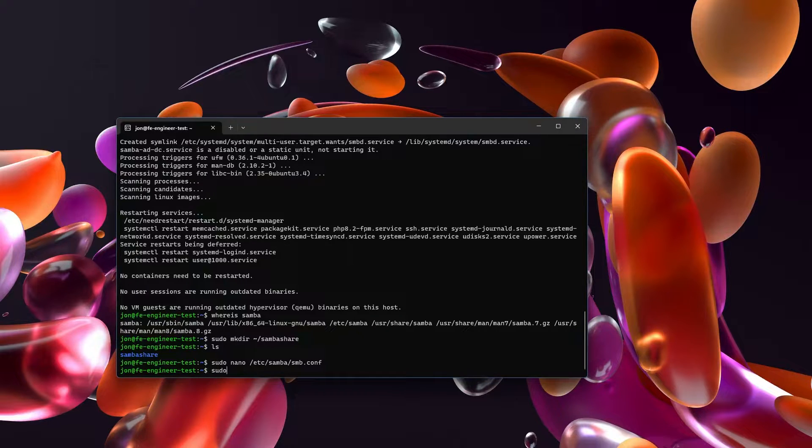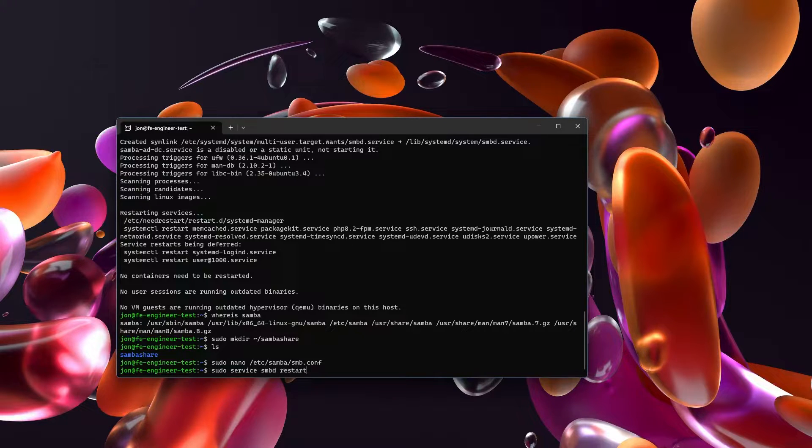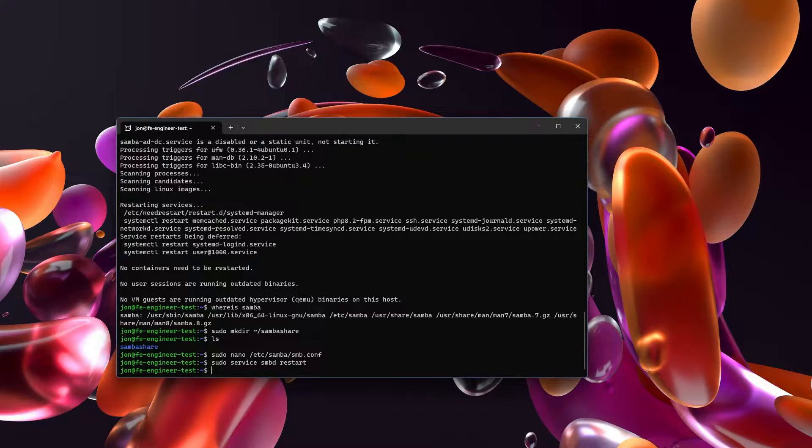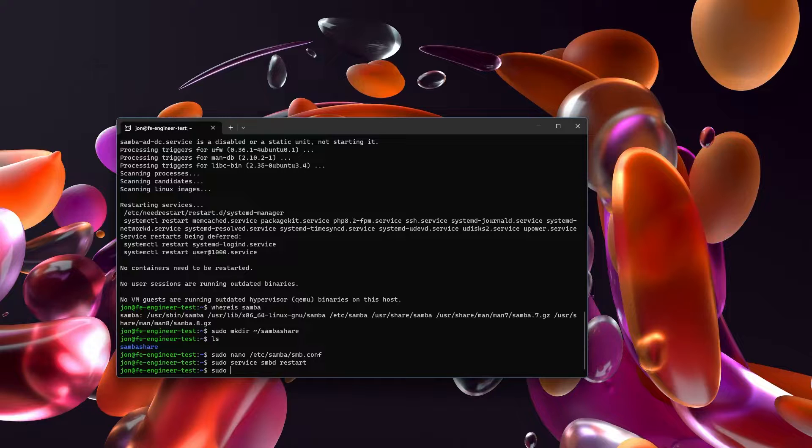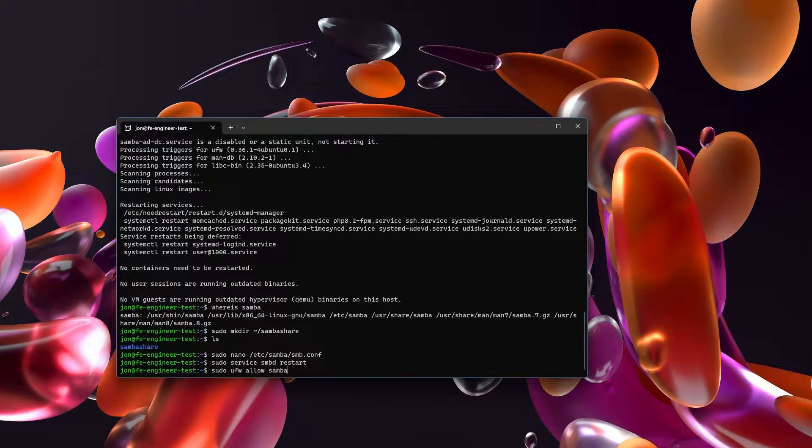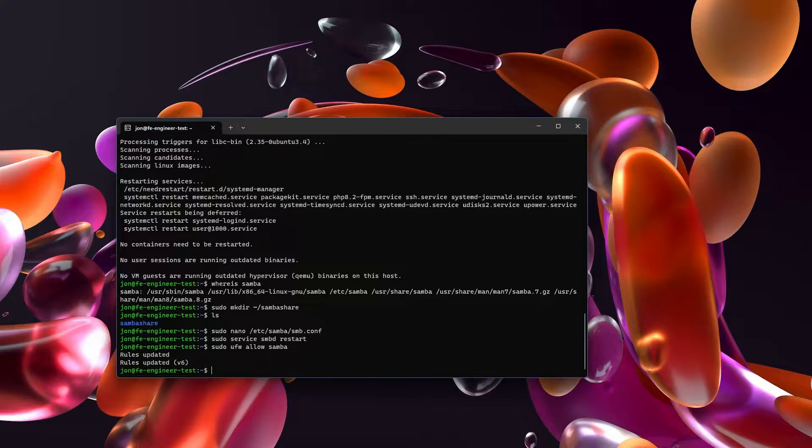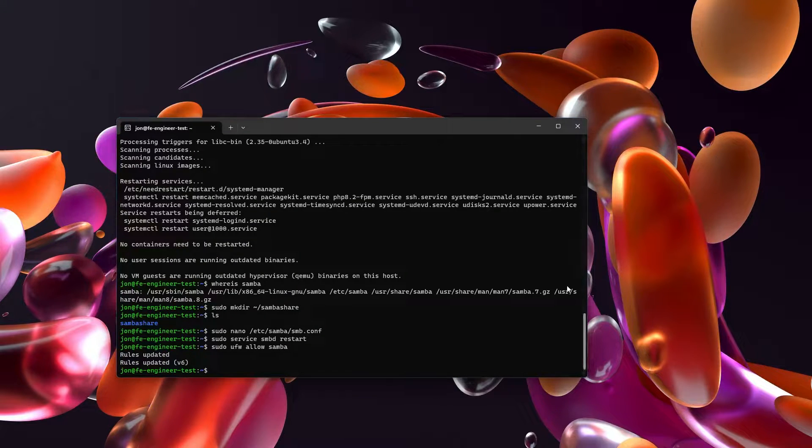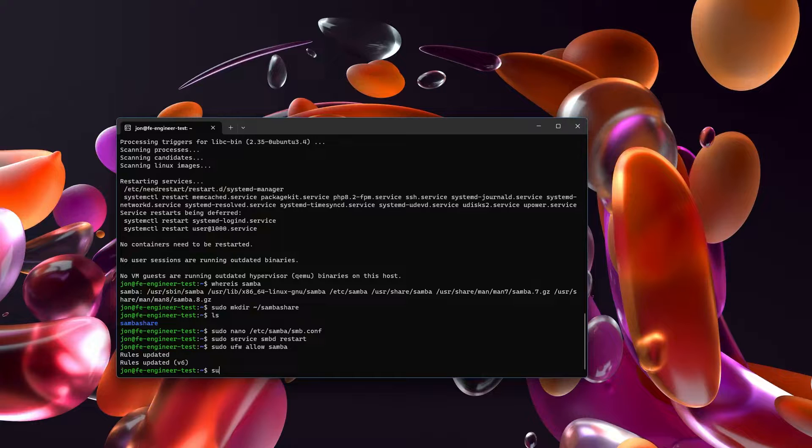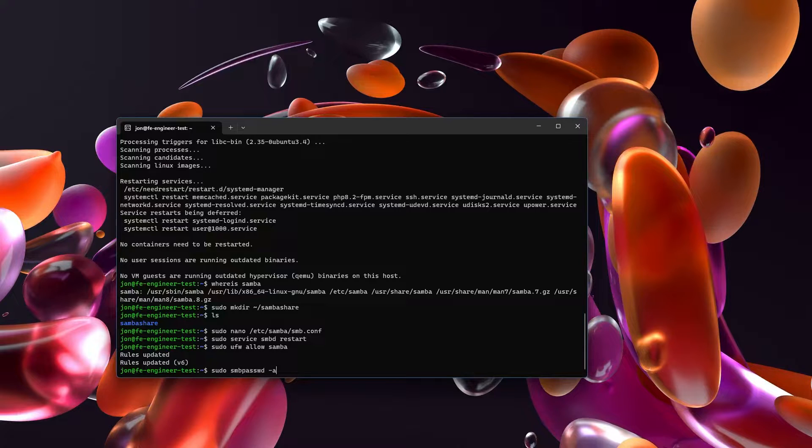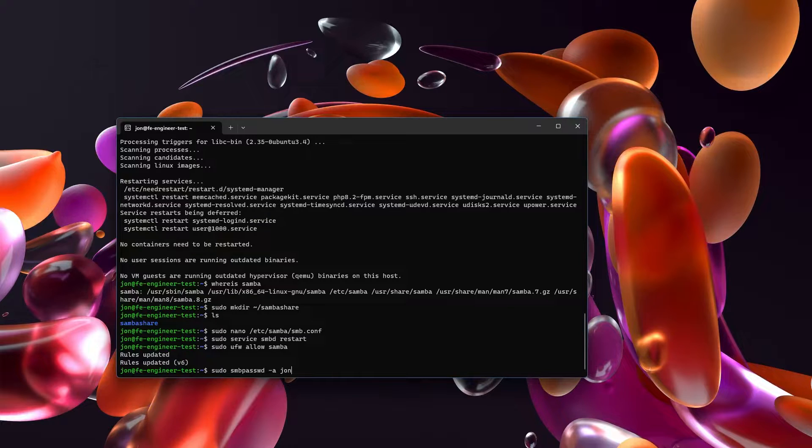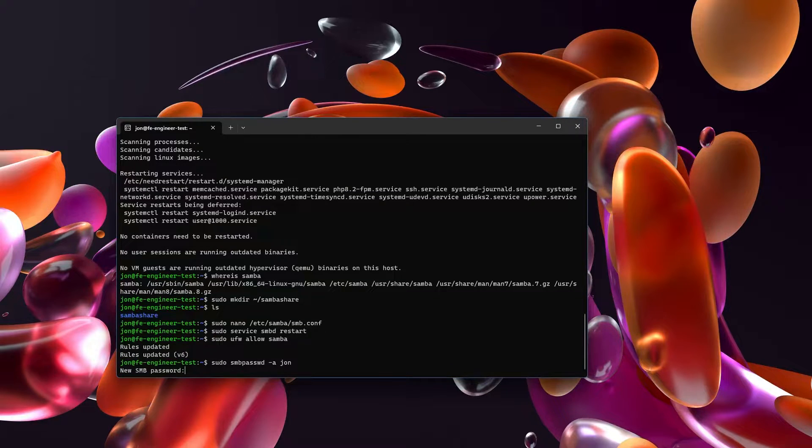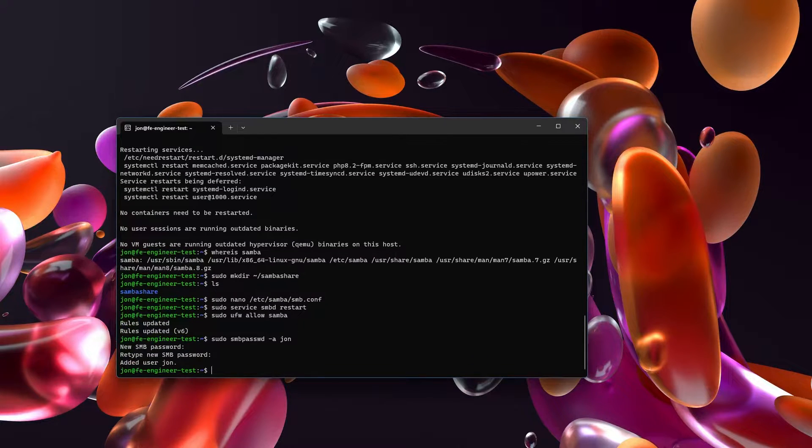Then we just need to restart the Samba server. If you have a firewall up you can just do sudo ufw allow Samba and that'll update the rules. And then we need to set up a username and a password. So I'm going to sudo smbpasswd -a John. I'm just going to set up my username as John. But the smbpasswd is the command for it. And now it's going to ask me for a password. So I'm going to put in 123123 123123 and it's added a username John.